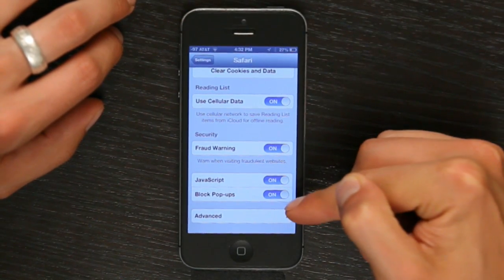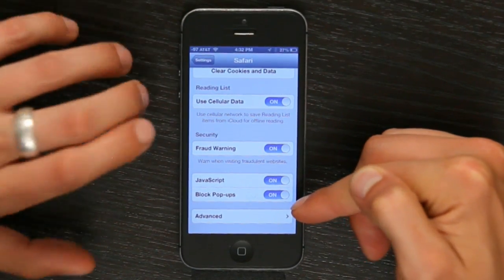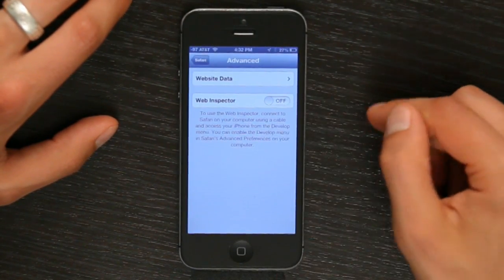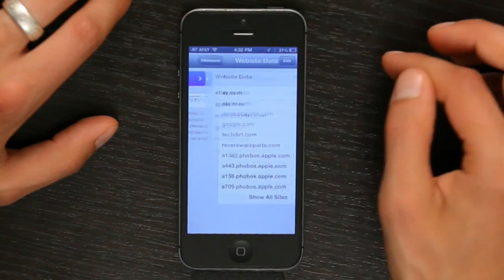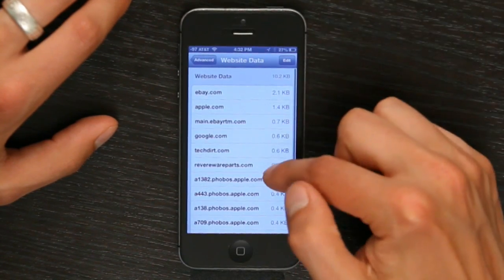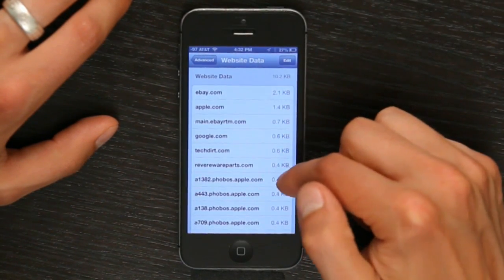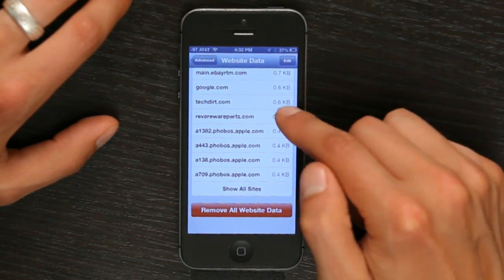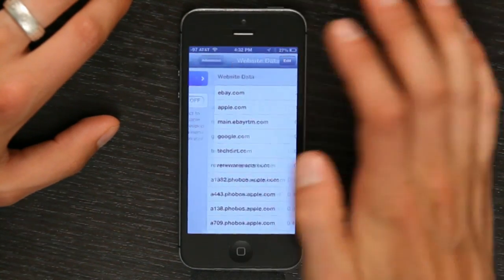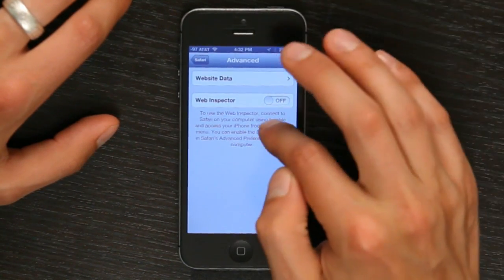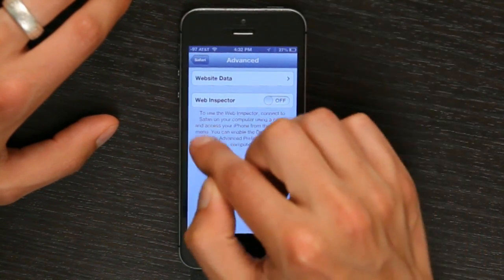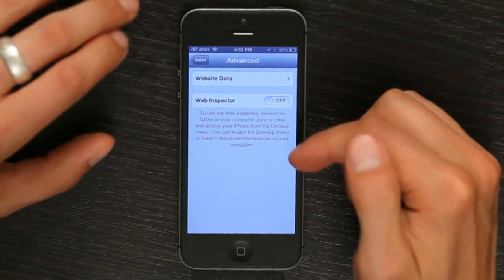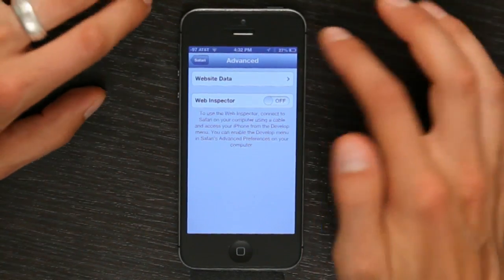JavaScript and block pop-ups are also two options. Under advanced, you've got website data, and this is a really good breakdown of exactly what is stored on your phone. The Web Inspector is also a pretty cool thing that you can use if you want to develop for iPhone.